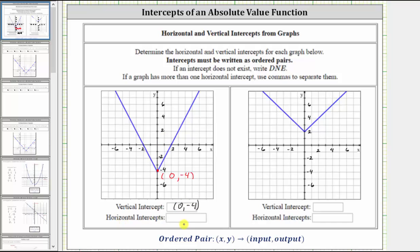And now let's find the horizontal intercepts, which is where the graph intersects or crosses the horizontal axis. Notice how the graph intersects the horizontal axis, or x-axis, in two points — this point on the right and this point on the left. Because these points are on the horizontal axis, we know the x value or input is negative two for this point, and the input or x value is positive two for this point over here.